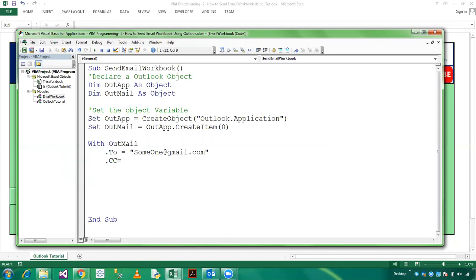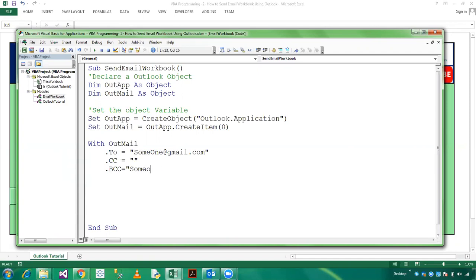If you want to ignore then you can write here CC and mention as double quote which is blank. And if you want to send BCC which is blind carbon copy, you can mention here someone@gmail.com. And here I am showing Display.